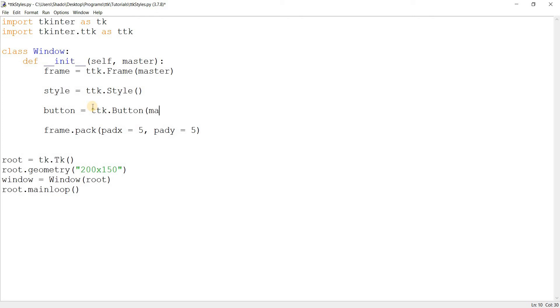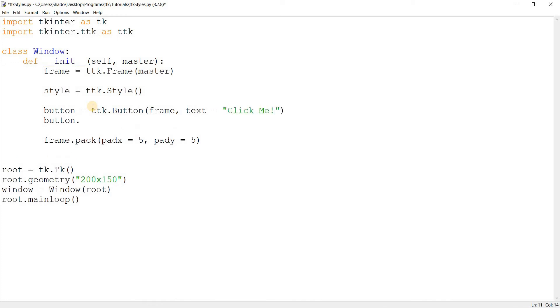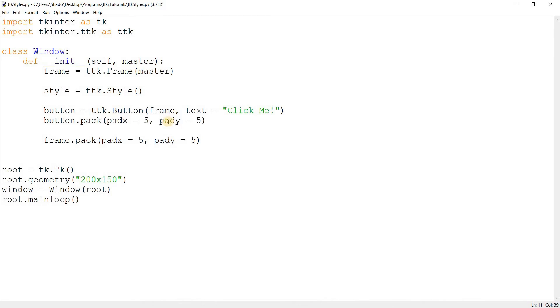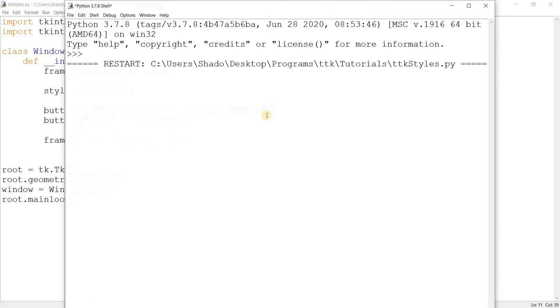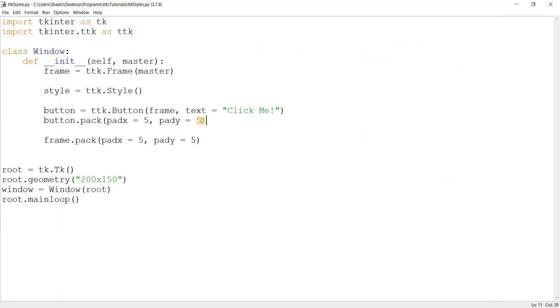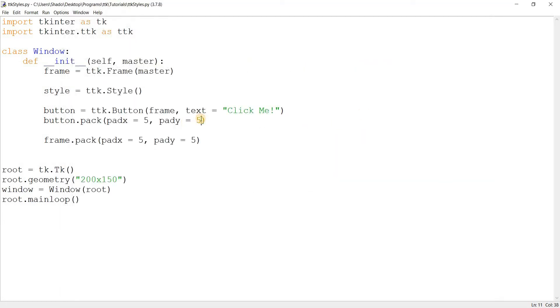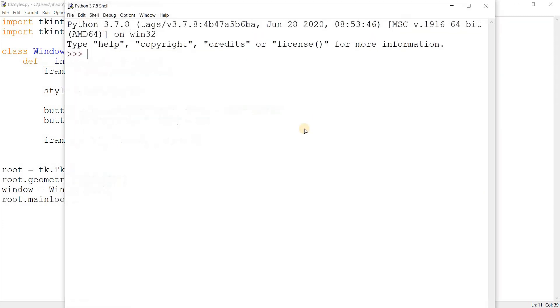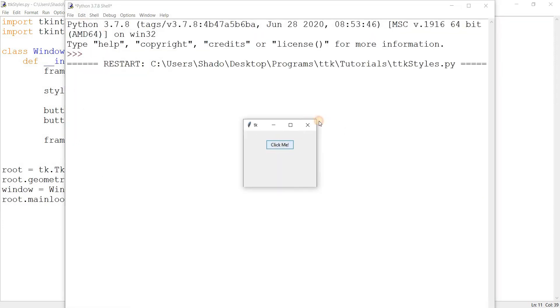So, I'll do ttk.Button, frame, master, put that into frame, then give it some text, which is something like click me, and there we go. Don't need to bind it to anything, because we're not actually concerned with that, and done. There's our button. Great. Now, I'll just give it some extra vertical padding, so it appears a bit in the center. Okay, better.